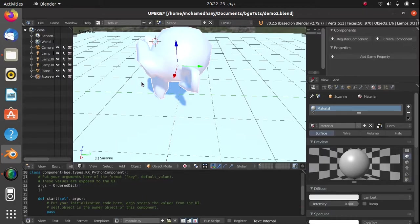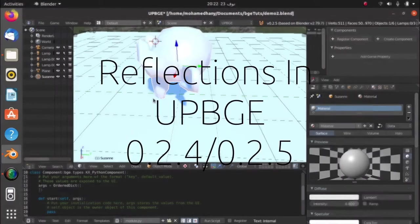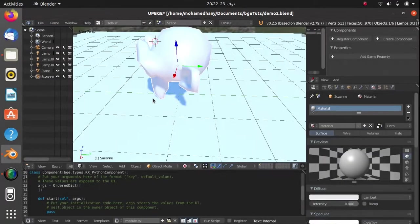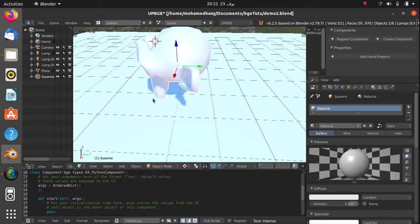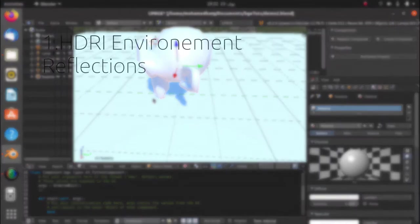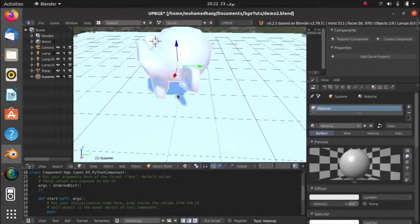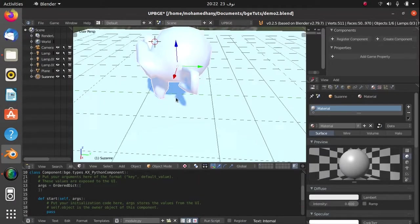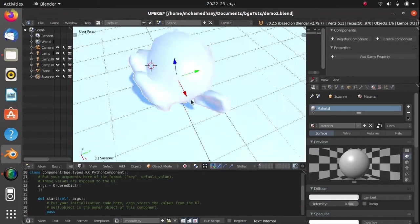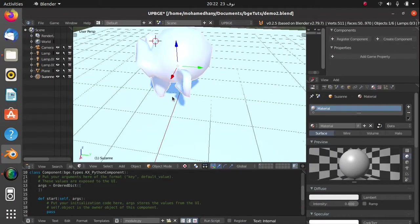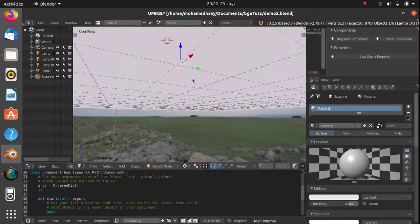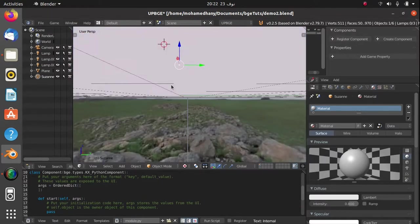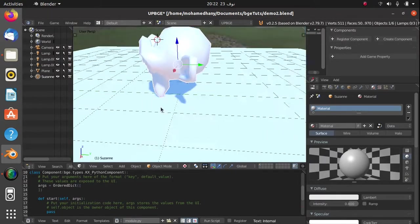Hello everyone and welcome back to another video. In today's video I'm going to be going over reflections in UPBGE. I'll be going over two types of reflections: environment map HDRI reflections and real-time reflections. The HDRI environment reflections are cheap and easy to implement, so I'll be going over that first, and then I'll be going over real-time reflections.